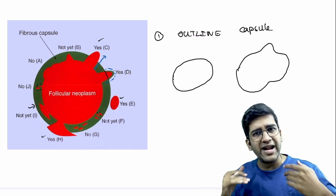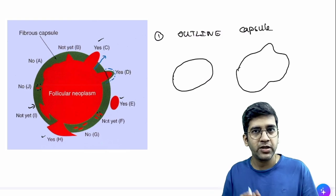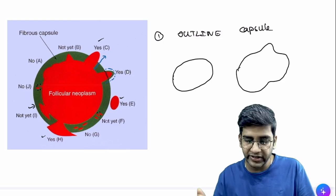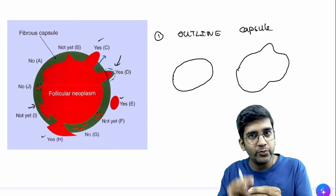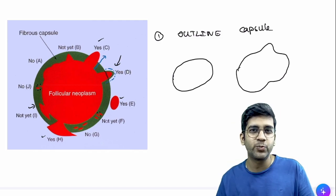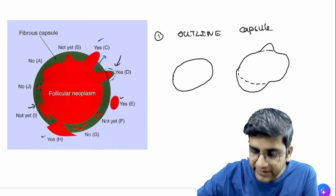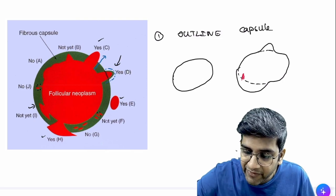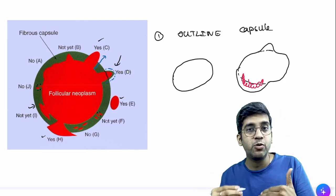If the capsule is irregular, by default it is invaded — keep that in mind. The reason I stress this: whenever there is an invading front, it will produce a desmoplastic reaction. Desmoplasia — the fibrosis and collagen — looks the same as the capsule. Ideally the capsule should follow normal architecture, but when a tumor grows here and destroys the capsule, it creates desmoplasia that merges with the surrounding capsule.